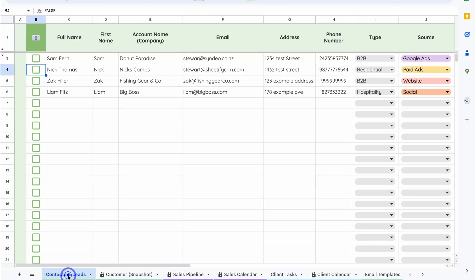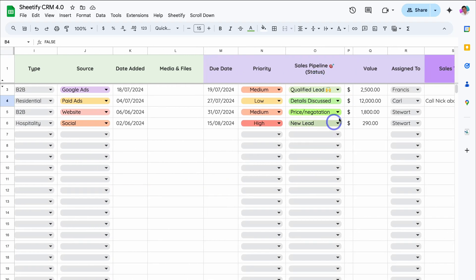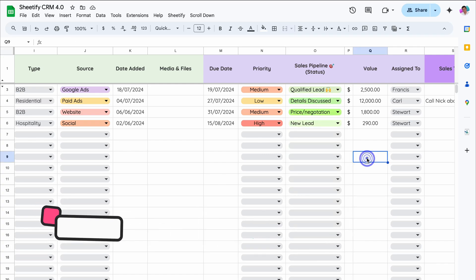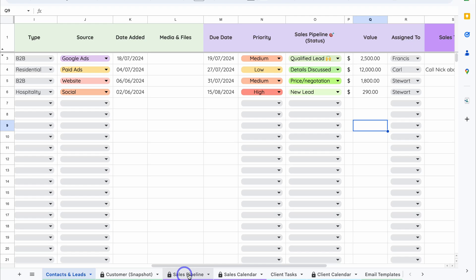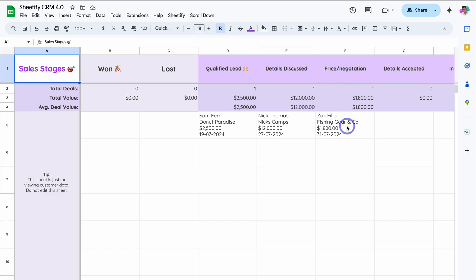Let's navigate back over to Contacts and Leads, and then navigate across to locate the Sales Pipeline status. We have four contacts or four leads, and these are the current stages in our Sales Pipeline. If we navigate down to Sales Pipeline, here we can see a visual representation of our Sales Pipeline — one deal in the Qualified Lead stage, as well as Deals Discussed and Price Negotiation. You can see basic information about each deal, total deals, total value, and the average deal value in each sales stage.